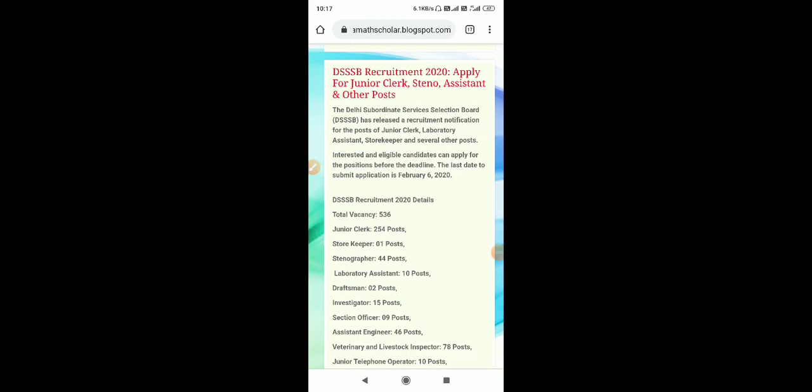Hello, good morning friends. This is Math Scholar channel. Today I have job news for you guys. Let's start. Today's job news is DSSB recruitment 2020.